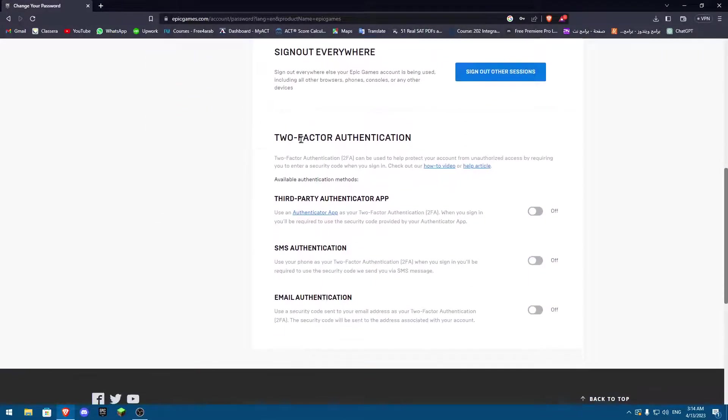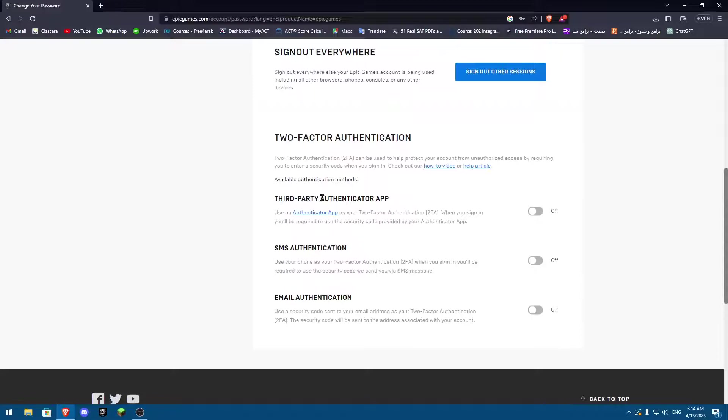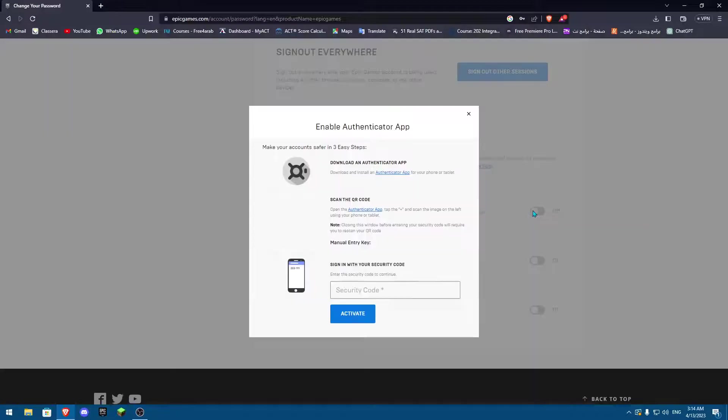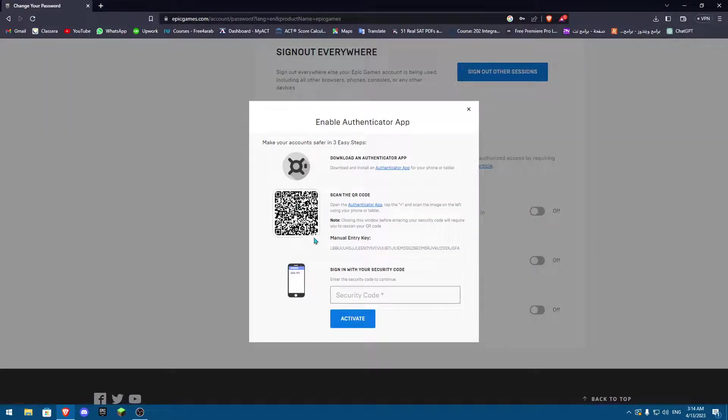You can actually use multiple ways to use the 2FA. Basically use the third-party authentication app, which is basically downloading an app on your phone, for example Google Authenticator.